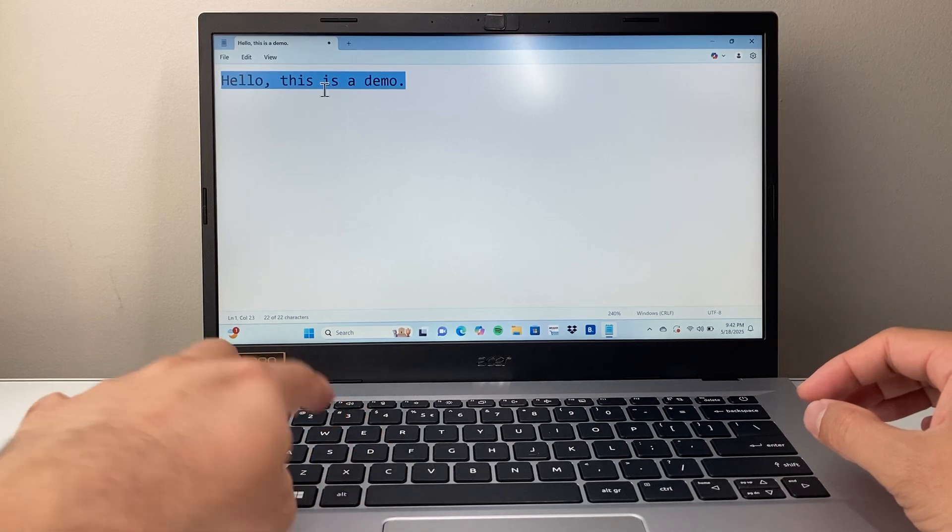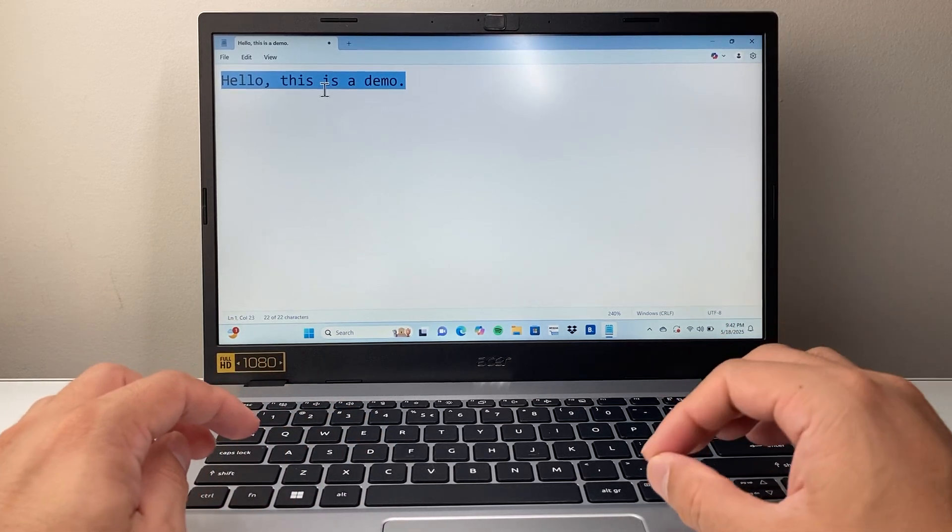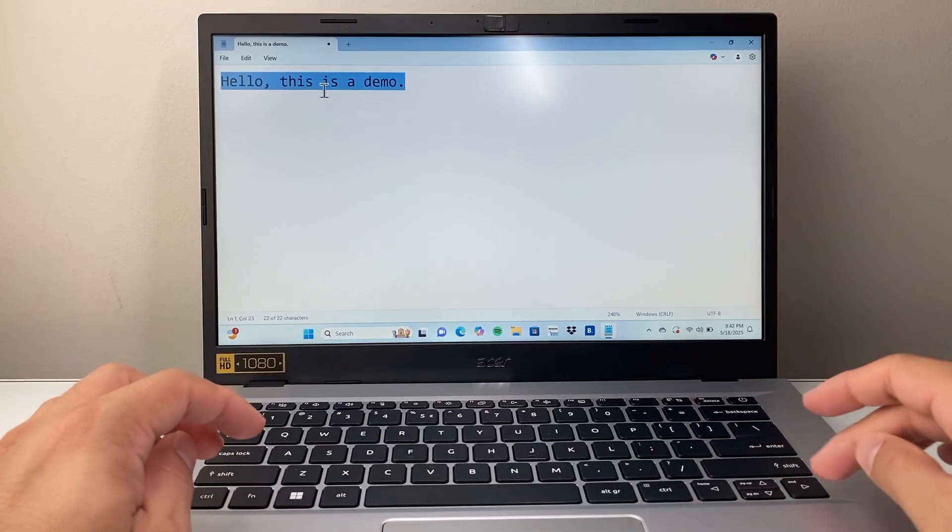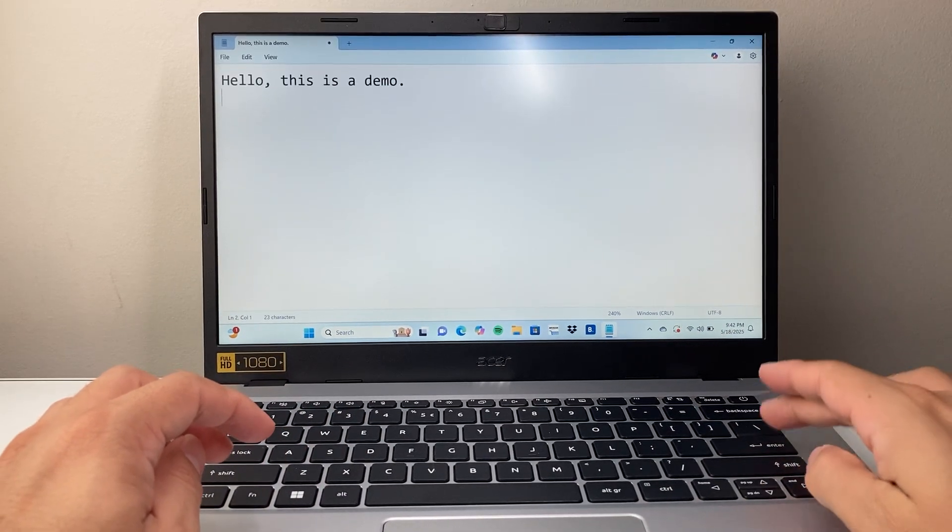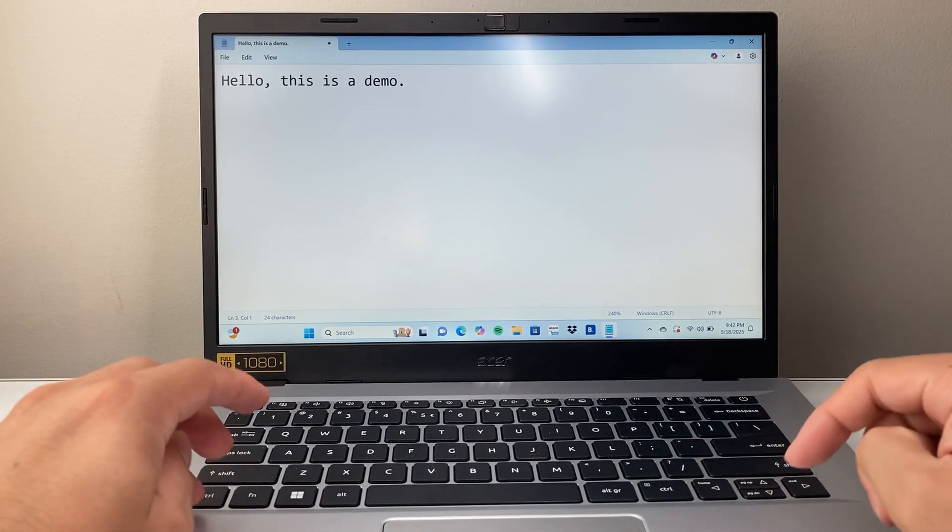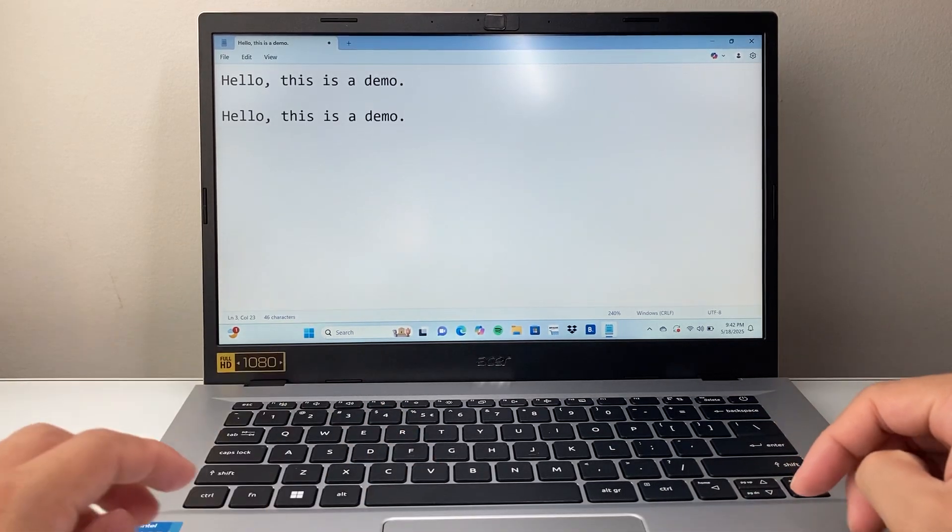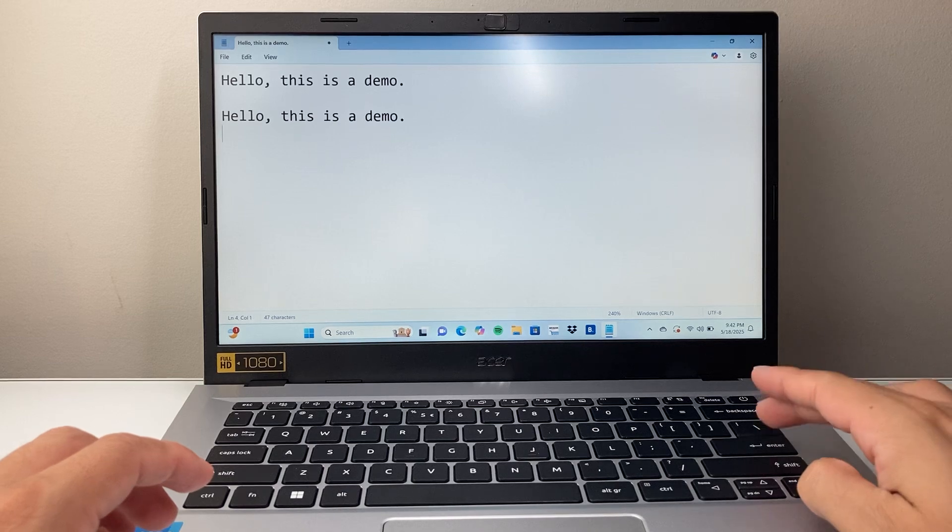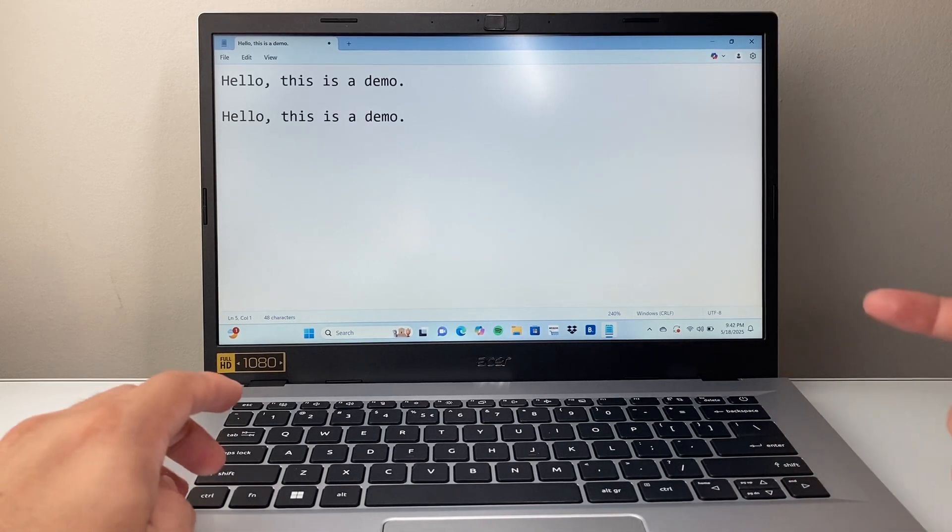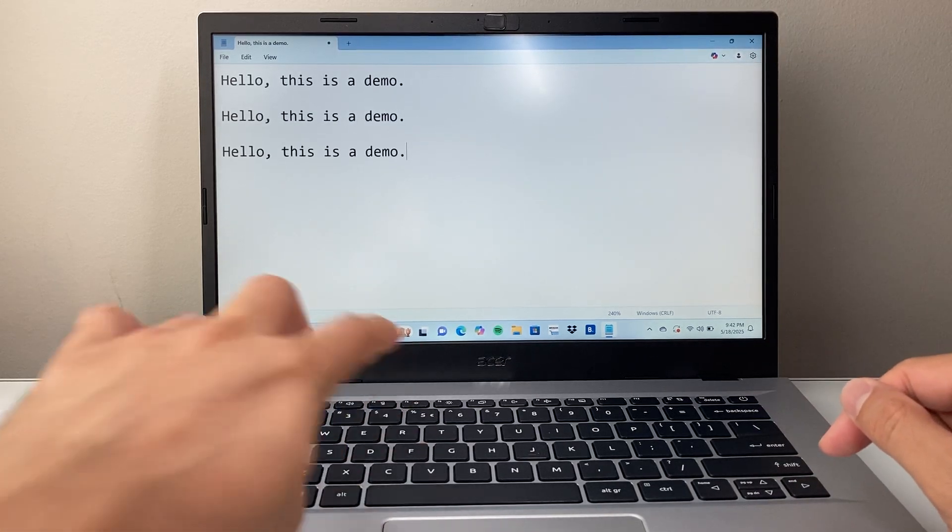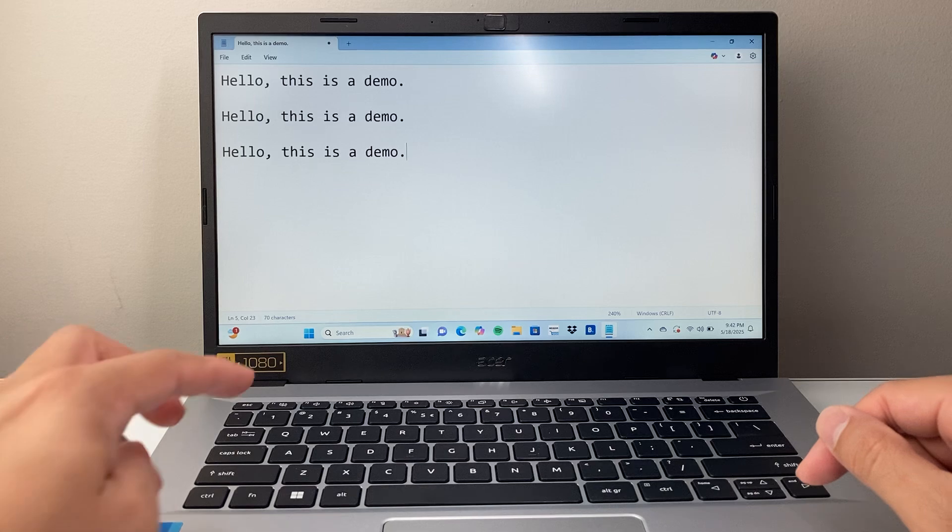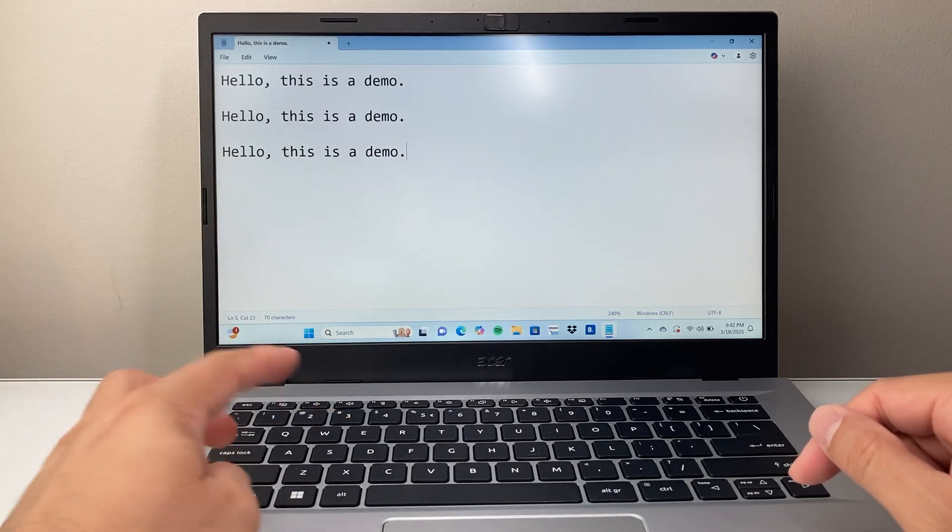So when you do Ctrl-C, it copies that text, and then I'm going to hit Enter here. And then to paste, you're going to use Ctrl-V. So again, I can keep on doing it because it's saved to the clipboard. So Ctrl-V again. So Ctrl-C is copy, Ctrl-V is paste.